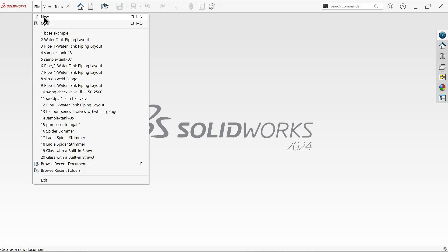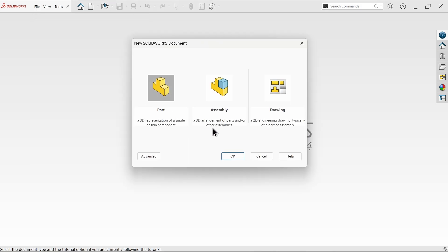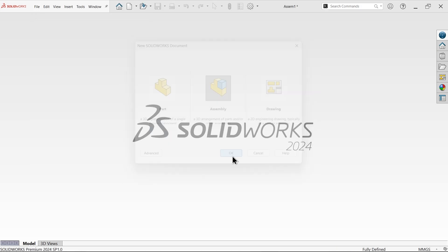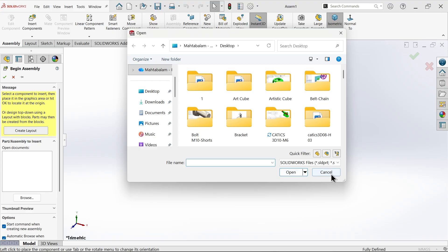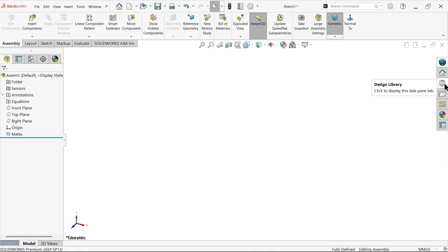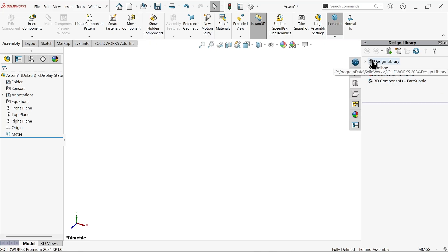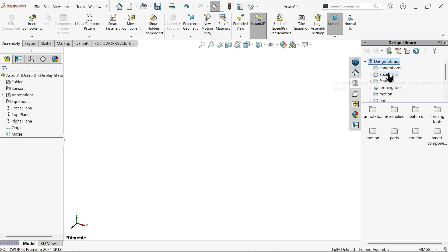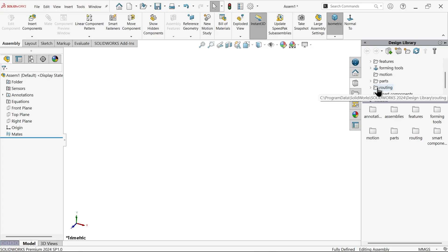Let's see how we can create this water tank and pipe routing assembly. Simply open new and activate assembly. Uncheck and close all the begin assembly options. Now go to the design library dropdown and come down - you will see one module called routing, with the help of which you can create a pipe routing assembly.